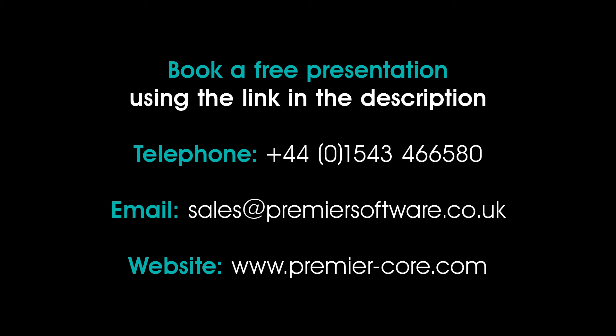Alternatively, you can find out more about Core when you telephone our sales team on plus 440 1543 466 580, or email us at sales at premiersoftware.co.uk.